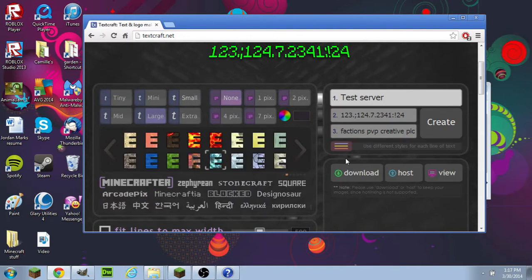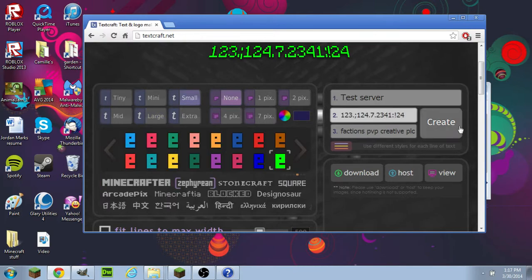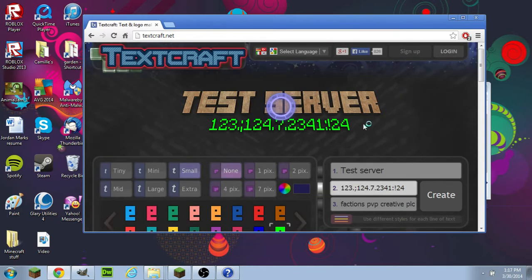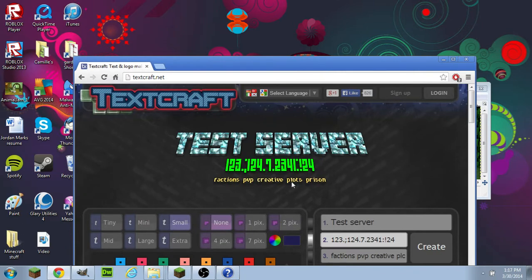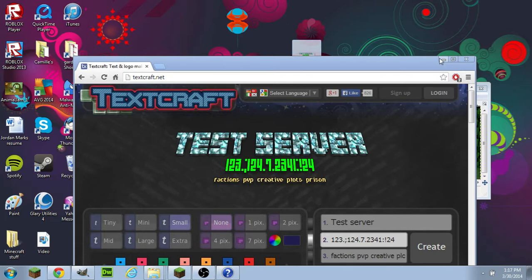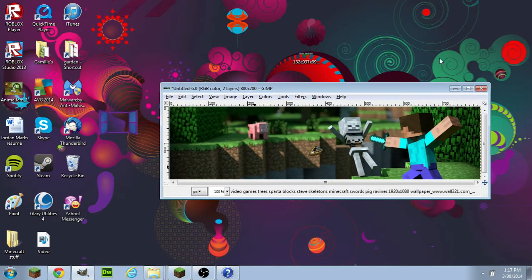You can change whatever, really. It should come up as something like this. Then what you want to do is take that and drag it onto your desktop.